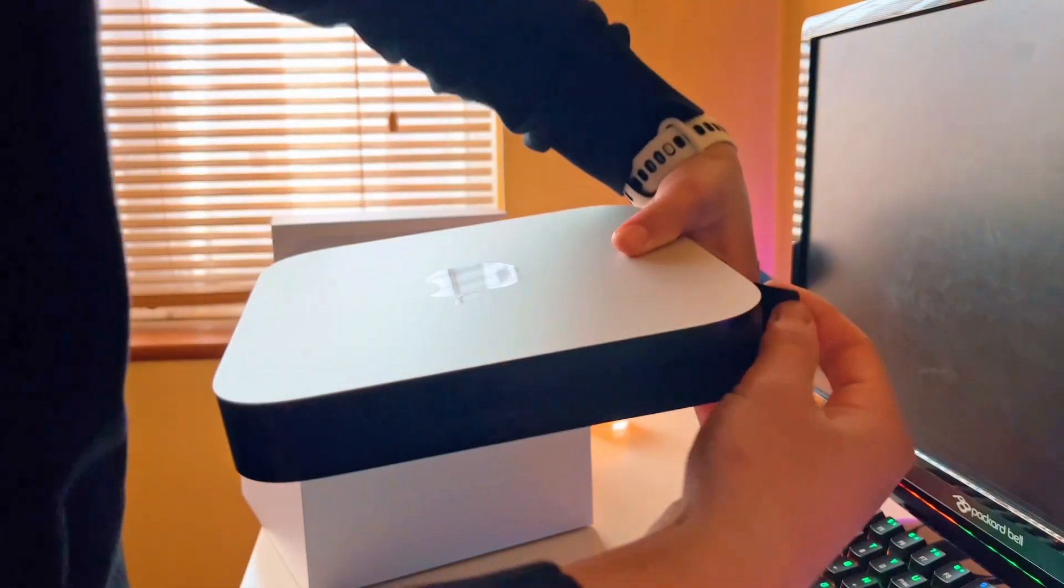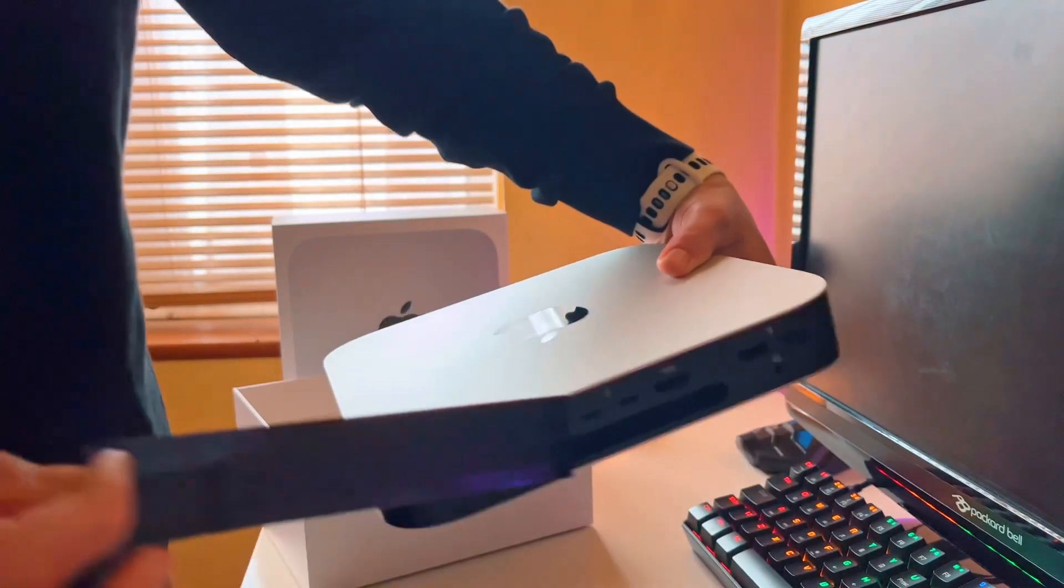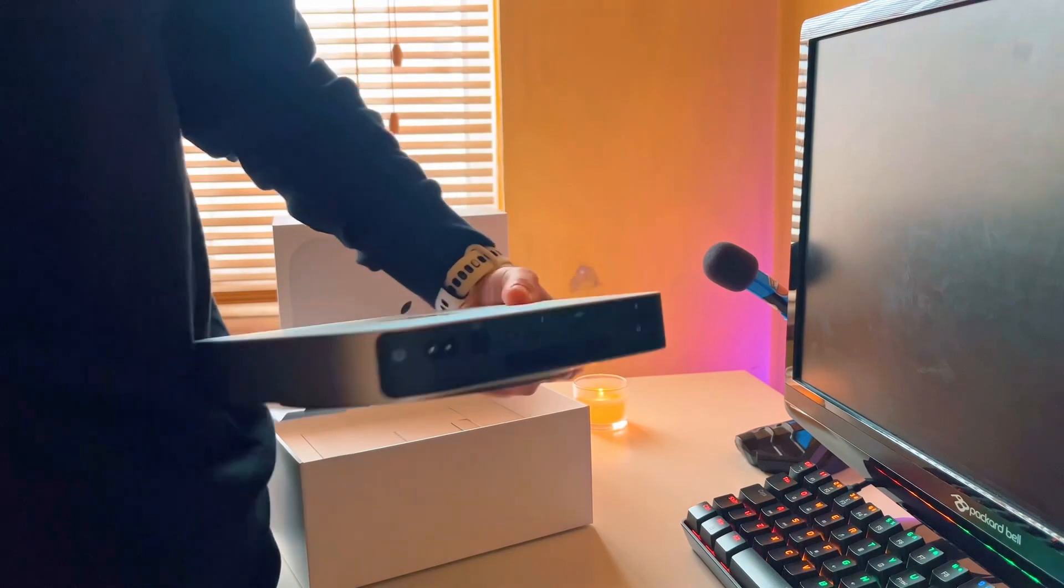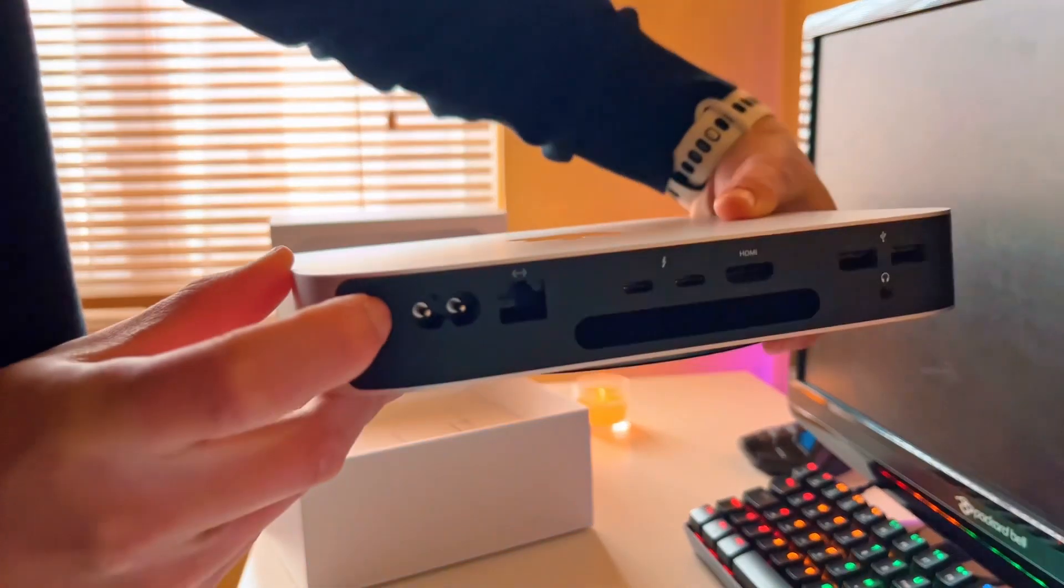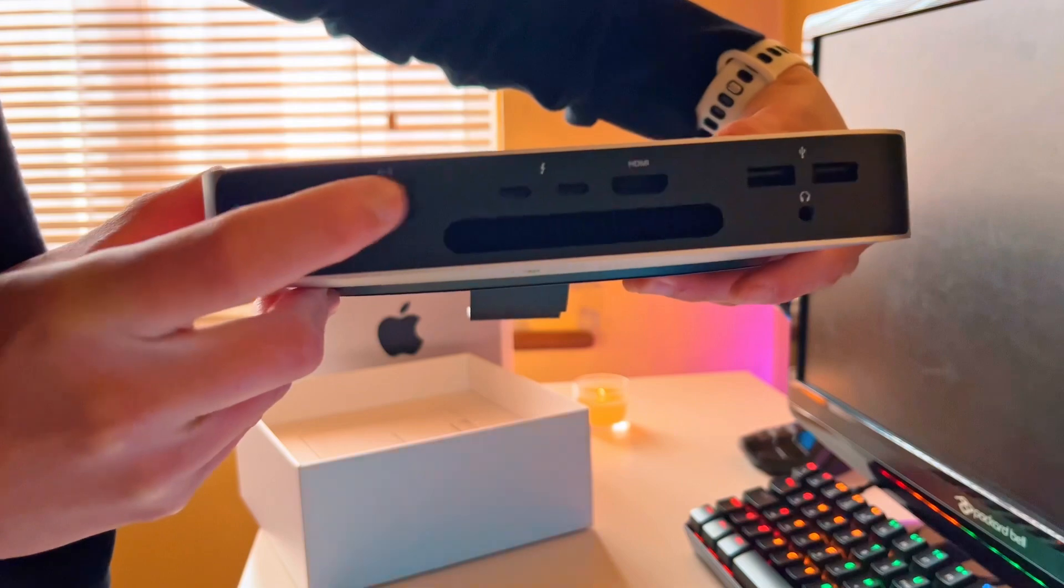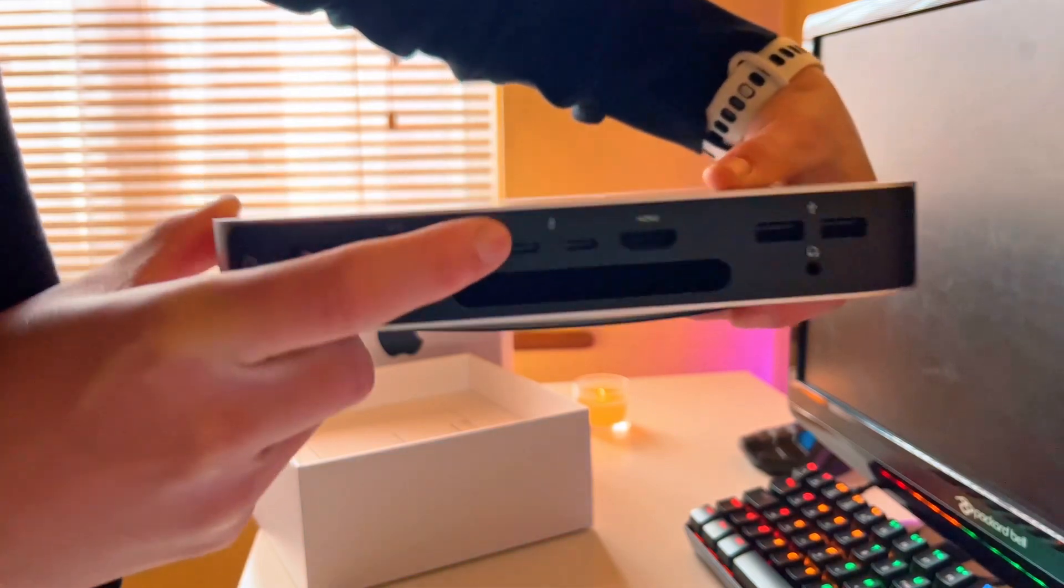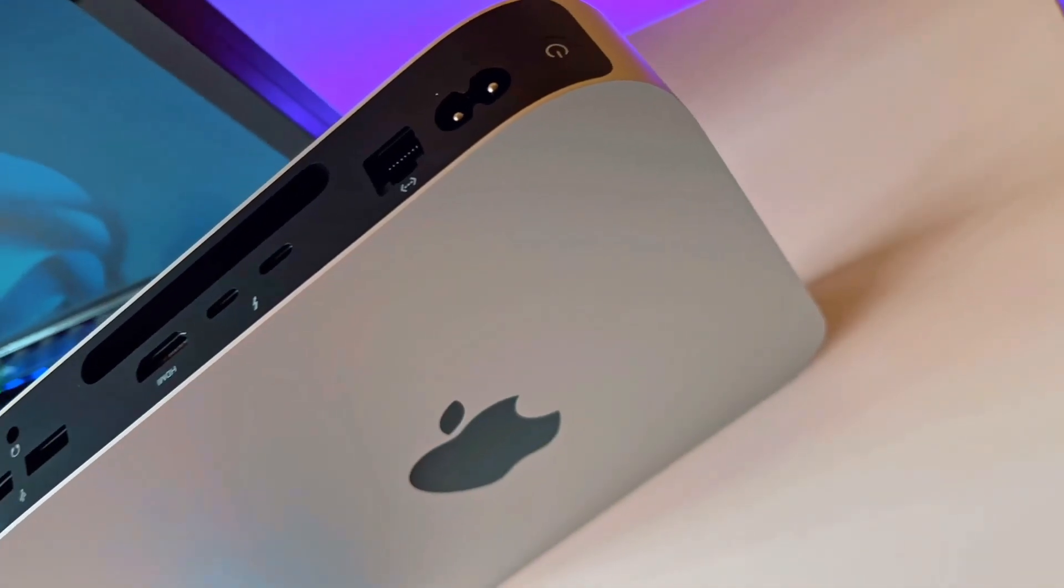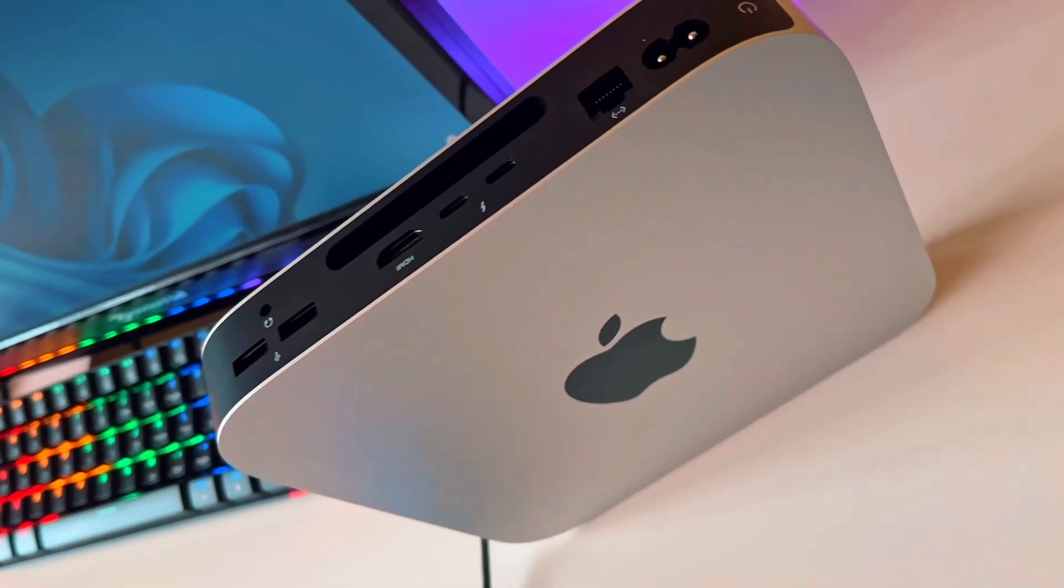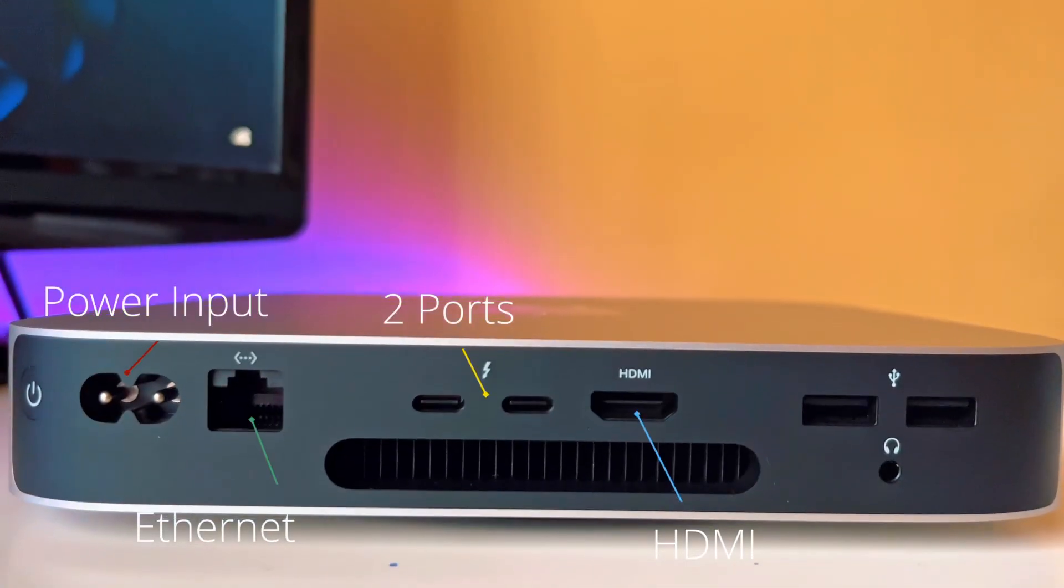Unveil the ports. So that's the power button, the ethernet I believe, the two Thunderbolts. Obviously, if you get the base model of the M2, you only get two Thunderbolt ports.